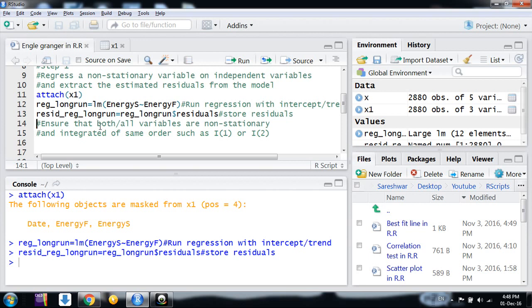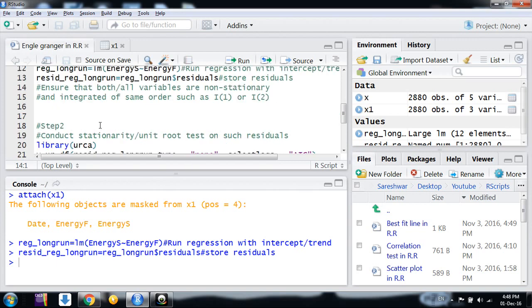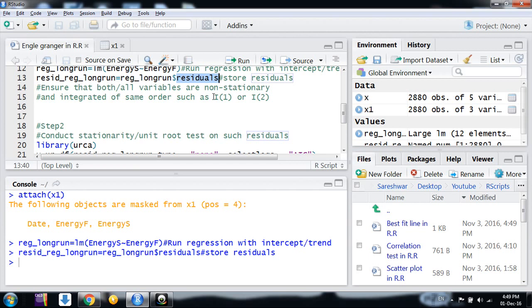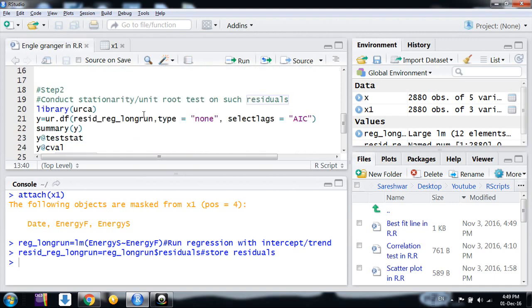I already mentioned: before doing this long-run regression, you have to ensure that all the variables are non-stationary and integrated of the same order. Now we move to the second step: we need to conduct a stationarity test on such residuals. For that purpose, I am using the package 'urca'—that is unit root and co-integration package.